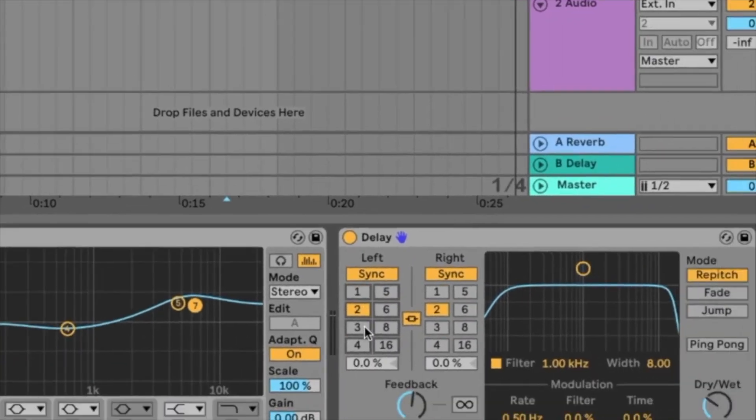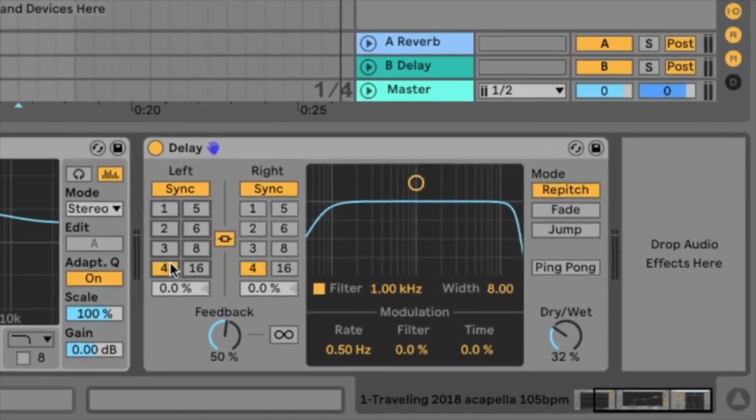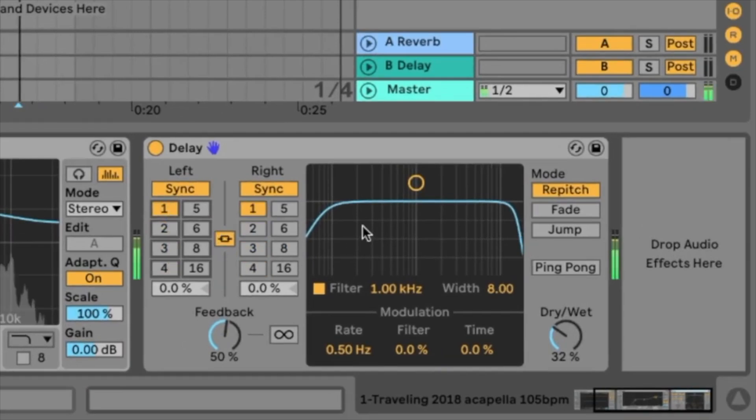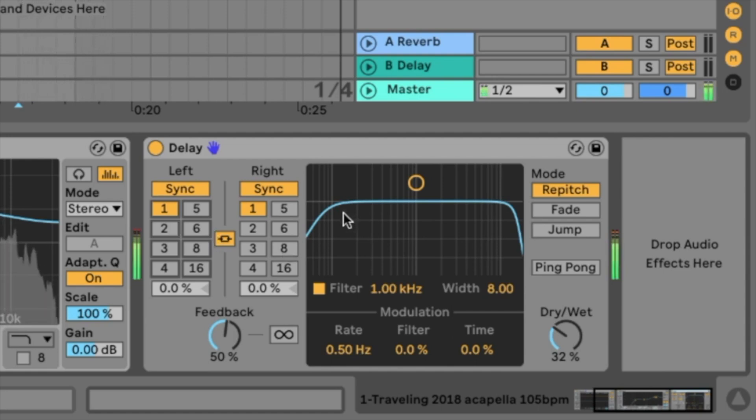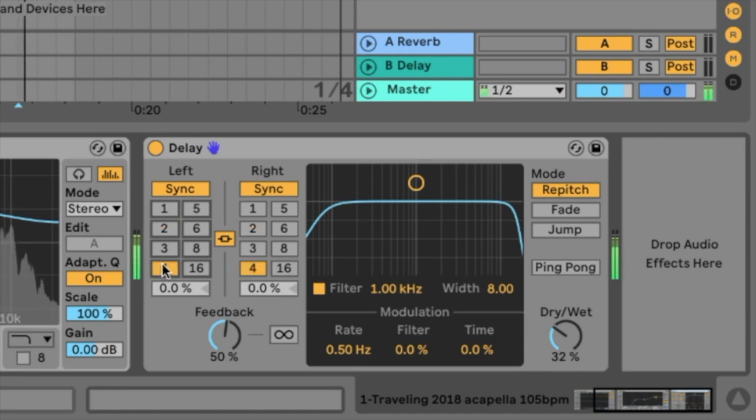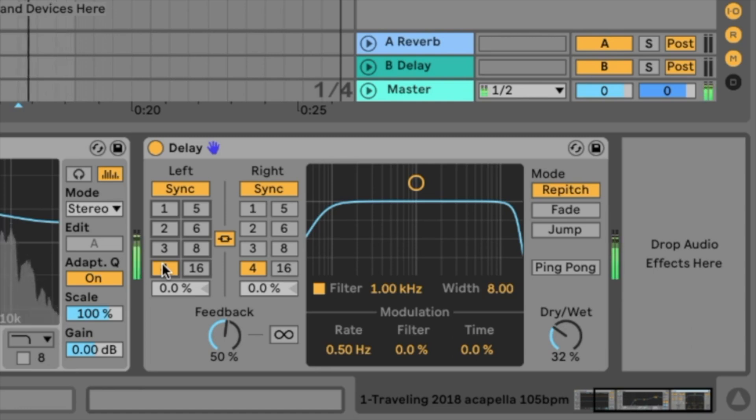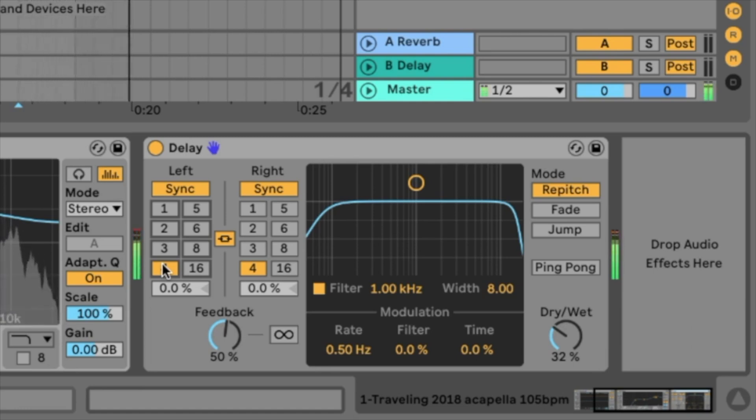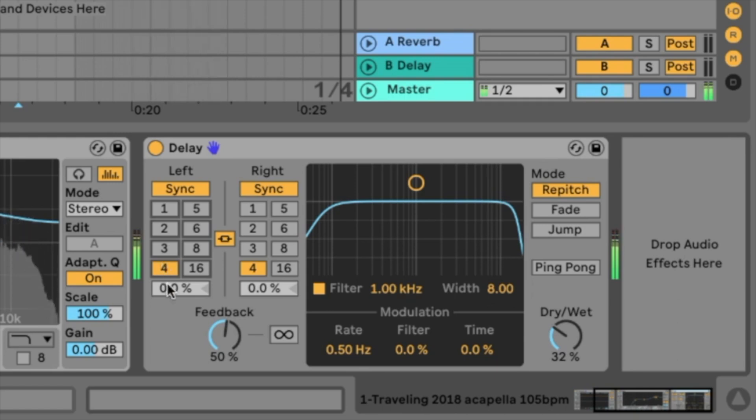We can choose now the delay time in 16ths. So this is one 16th. Sounds very fast. Two 16ths are an 8th note. And four 16ths are a quarter. This sounds very logical. Wonderful.